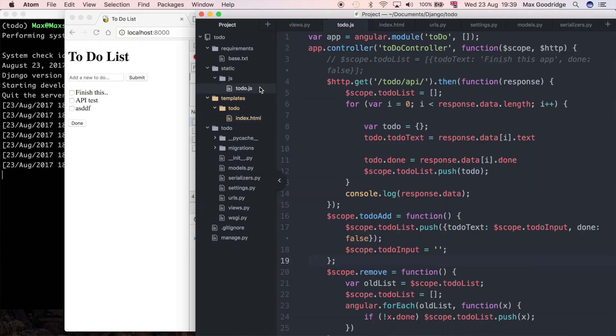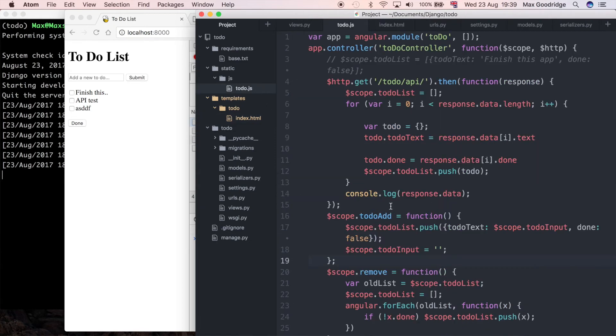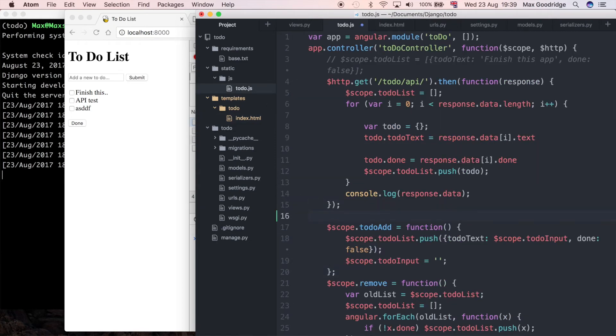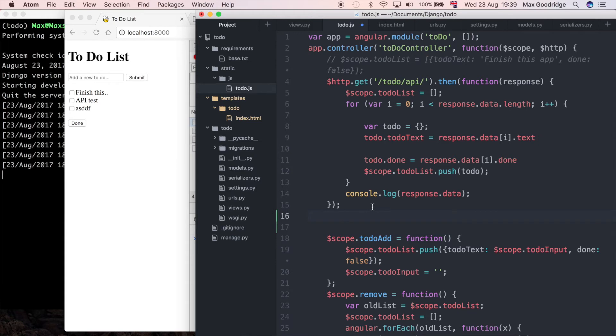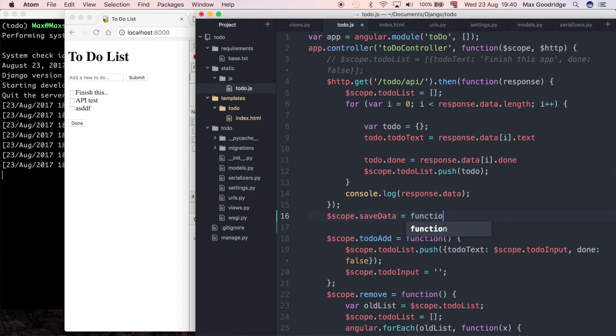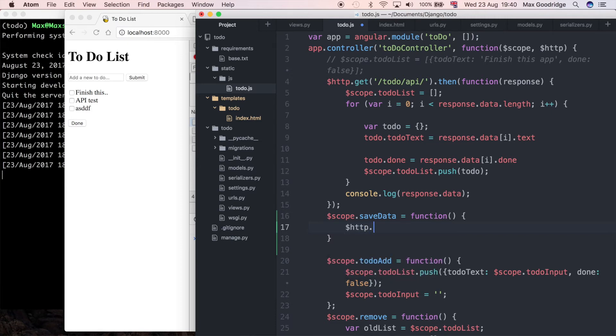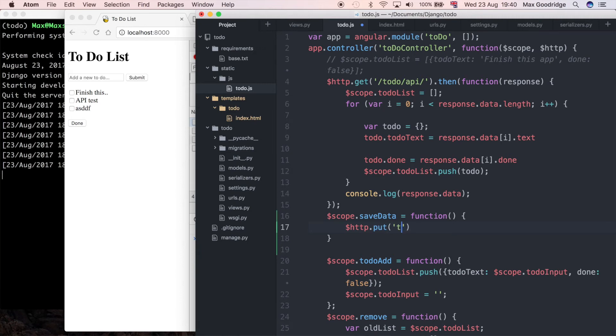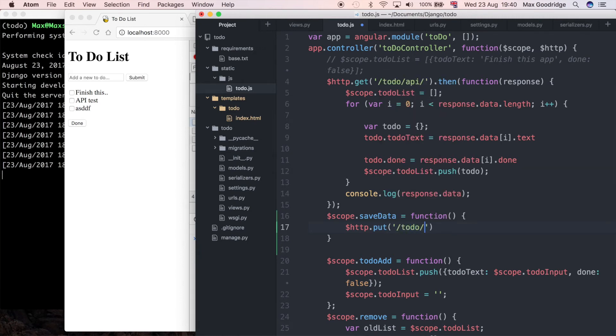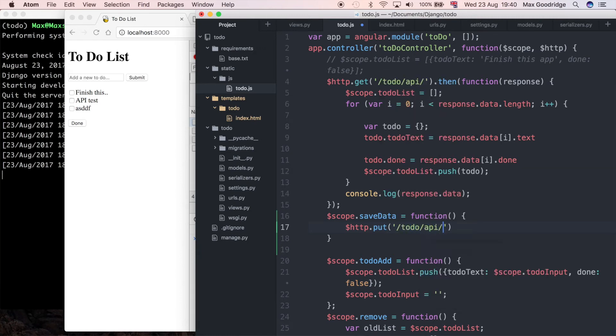Now I need to go and define that. I'm going to do it down here. On the scope I'm going to put the method saveData and define it in the same way as the others. What I want to do here is make an HTTP.put request and call the to-do API with some data.